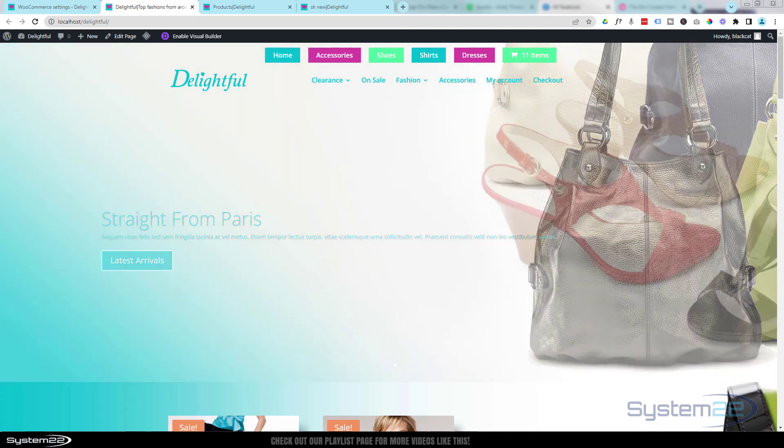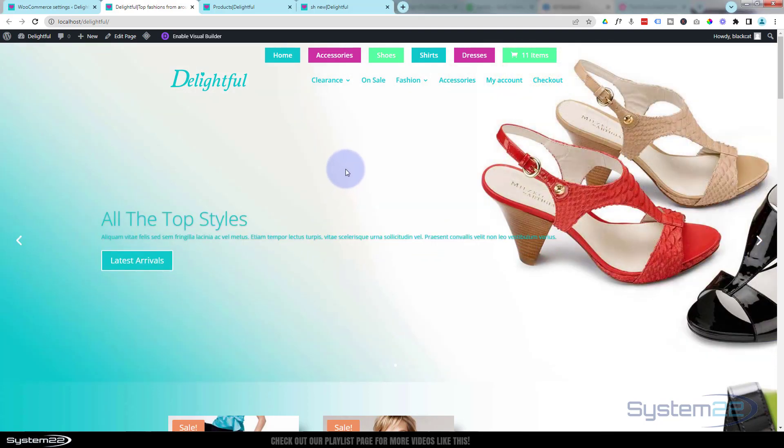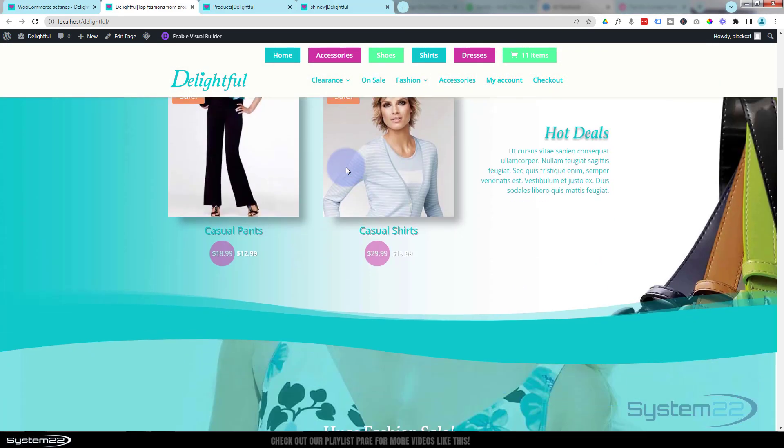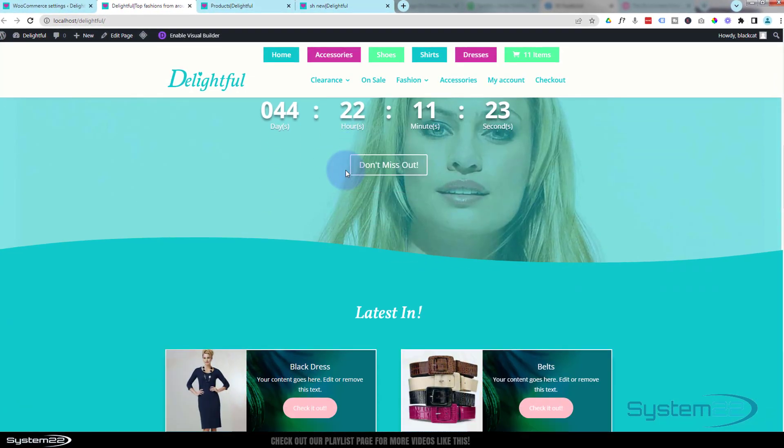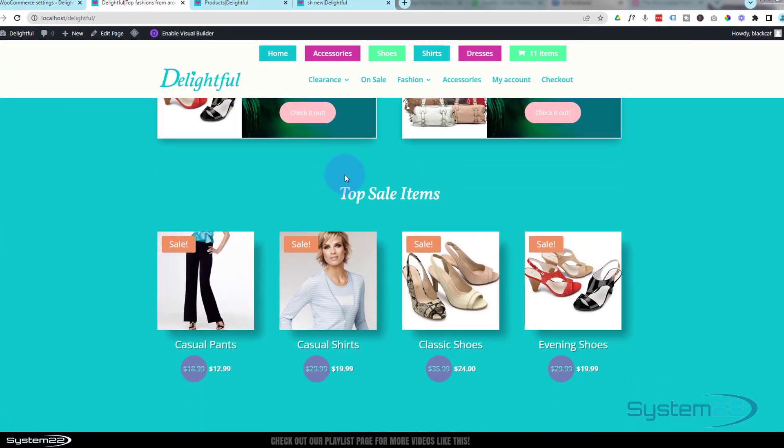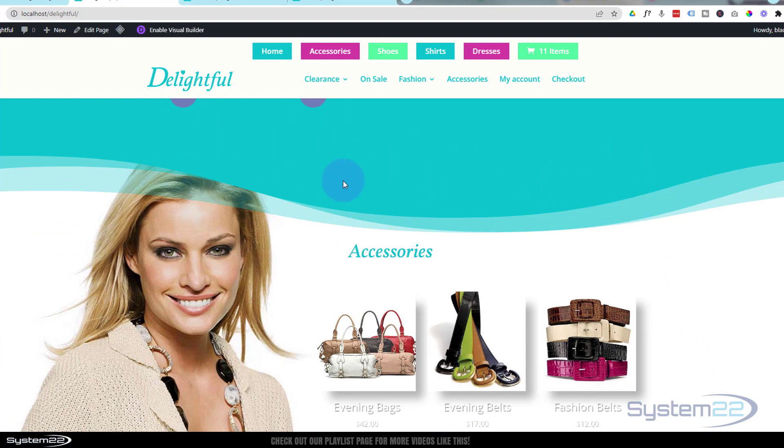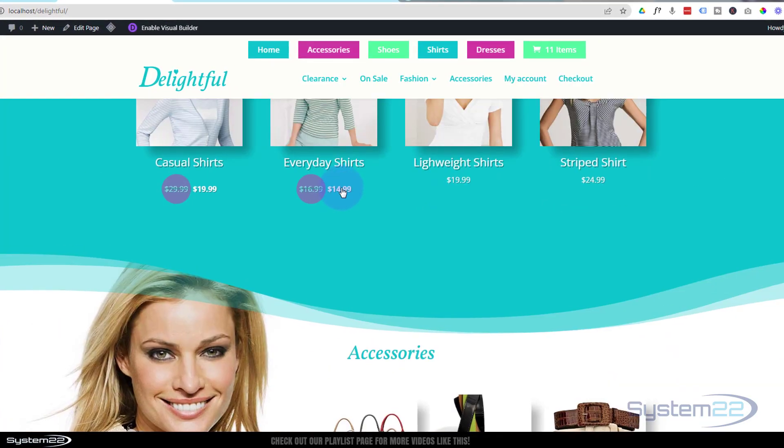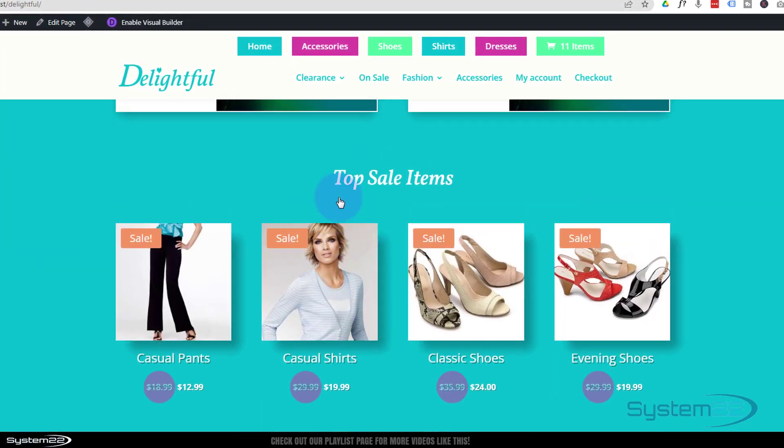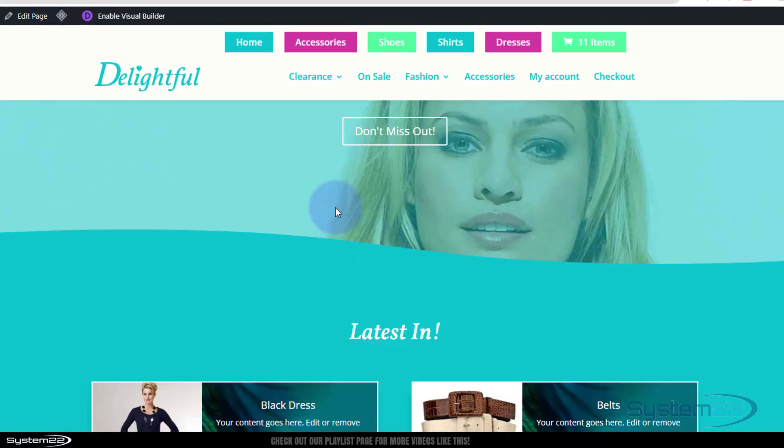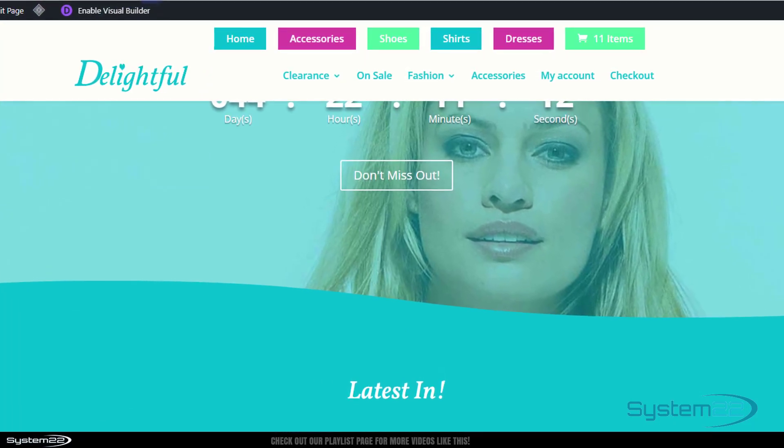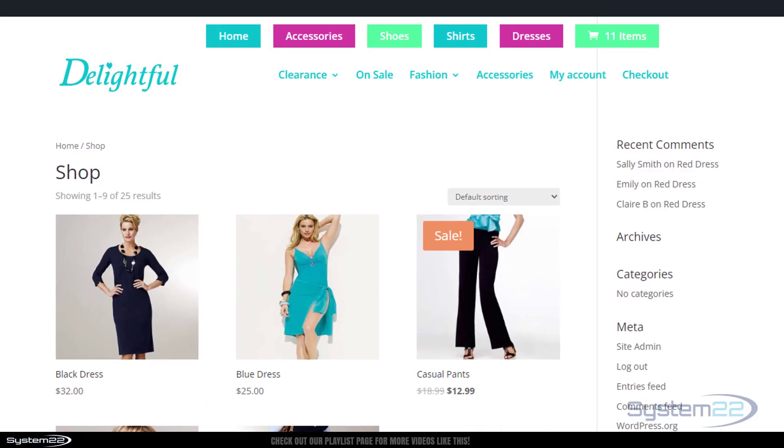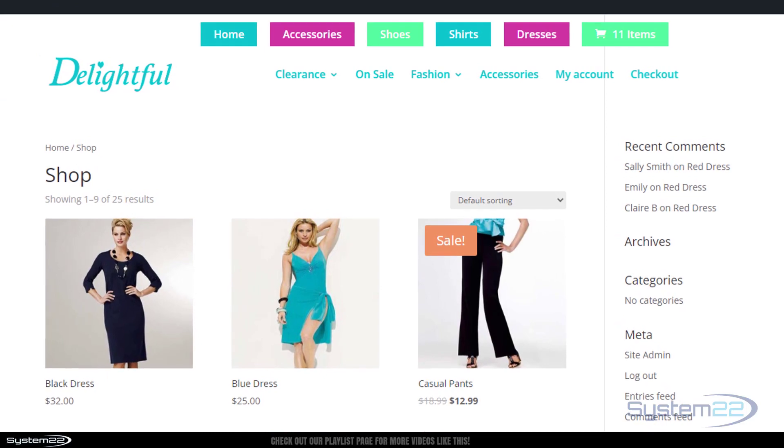Hi guys, welcome to another Divi theme video. This is Jamie from System 22 and Web Design Tech Tips. We've got a little WooCommerce site that we built recently, and if you go to the shop page, it's pretty generic when you set up WooCommerce and add products.